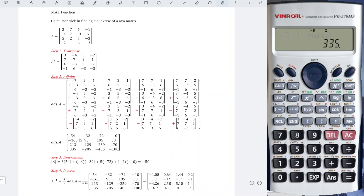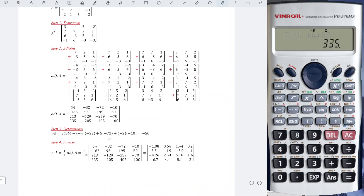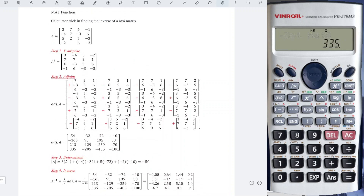So we will obtain the value in a faster manner as compared to the manual method. Next, to determine the determinant of matrix A, what we have to do is copy the first row entries and put them here.